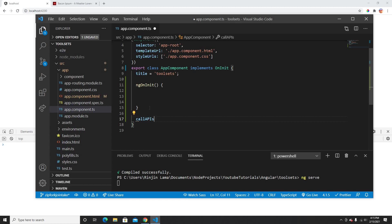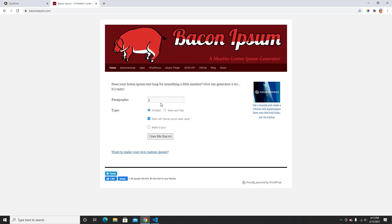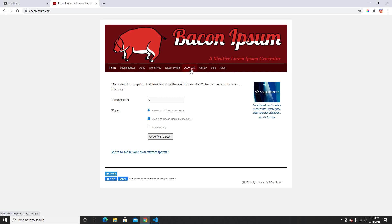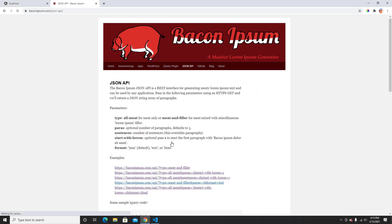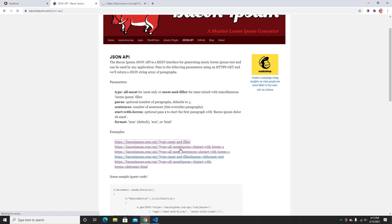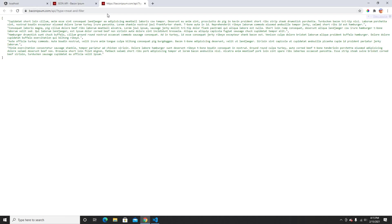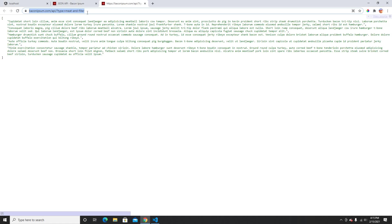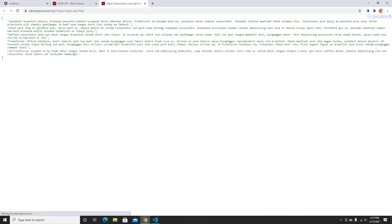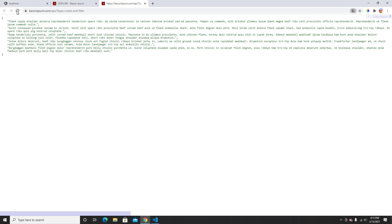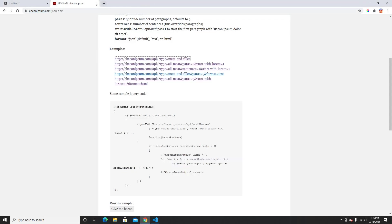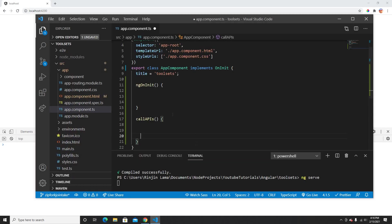First, I'm going to show you how the of function works. In callApis, I'm going to use the Bacon Ipsum API — it's just a test API. I'll use the JSON API endpoint here, which gives different data every time I reload it.